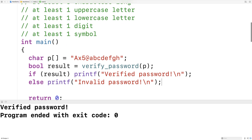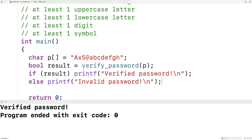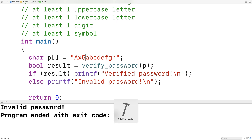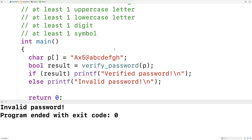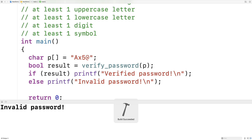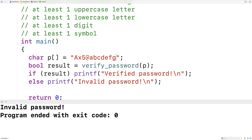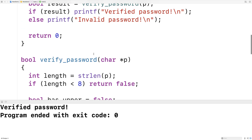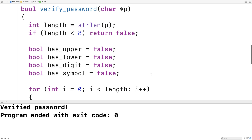When we run it, we get "verified password" because this password is okay — it has everything it needs. If I take out something required, like the at symbol, now there's no symbol in the password, and we get "invalid password". We can also take out a digit and run it — same thing, invalid password. Or we can make the password only four characters long and run it — invalid password. If we make it long enough again, it goes back to being a verified valid password. So we've written a function in C that verifies a password conforms to a set of restrictions.